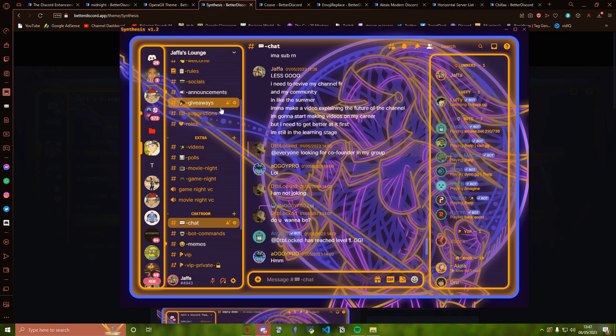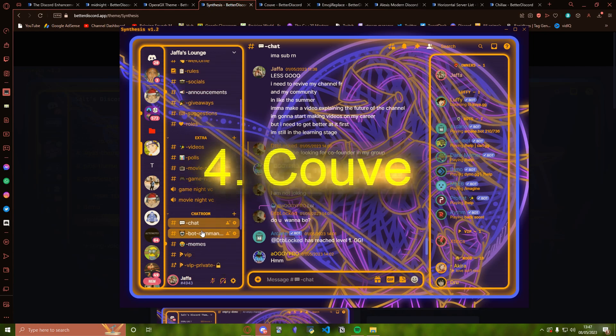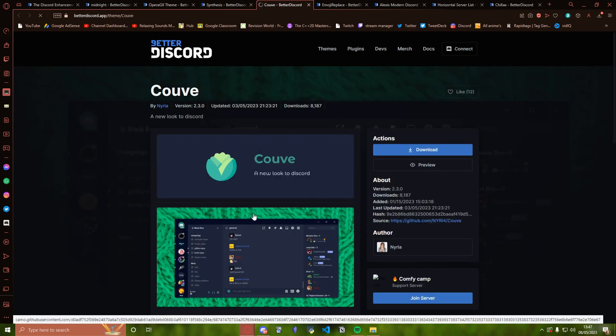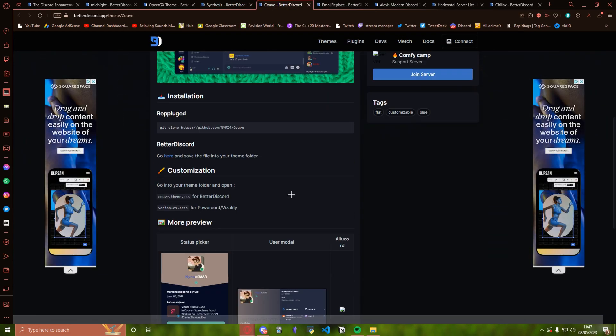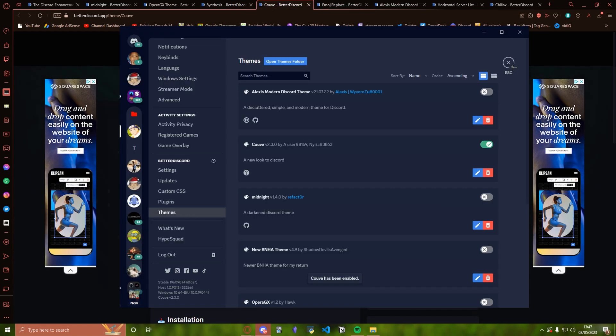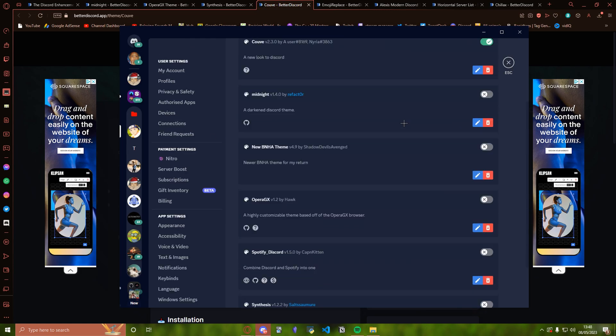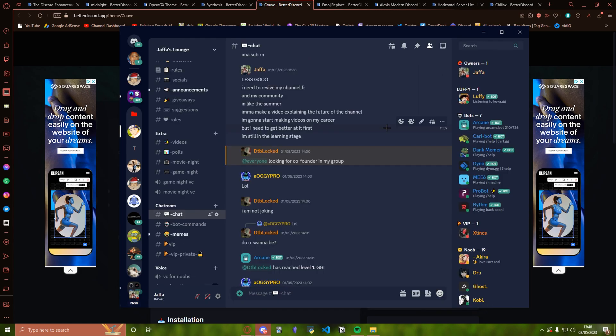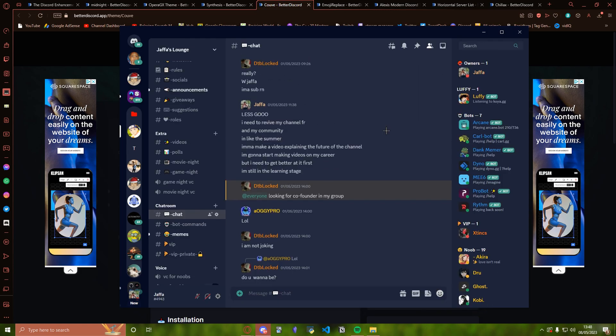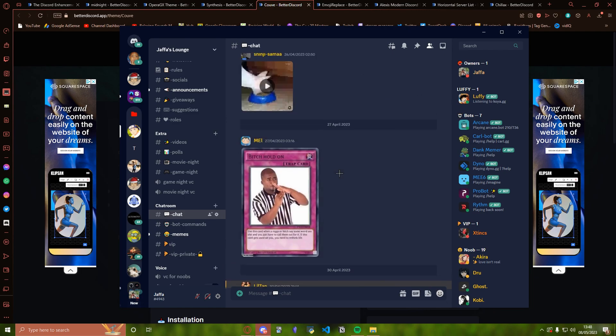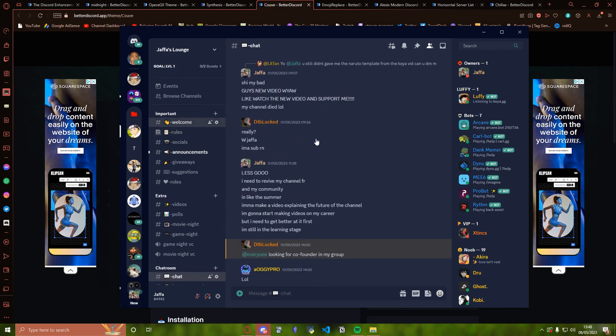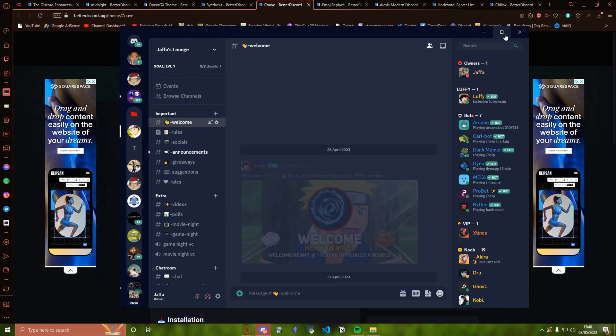Moving on to the fourth one, we've got Kuuv, Cove, I don't know how you say this word. As you can see, the second I selected it the format of Discord just changed. You know, I think I might actually stick with this one for a while. I like this one already. You see, it just looks way cleaner, smoother. As you can see, it also has the smooth transitions for Discord just like the first one we went over, Midnight.